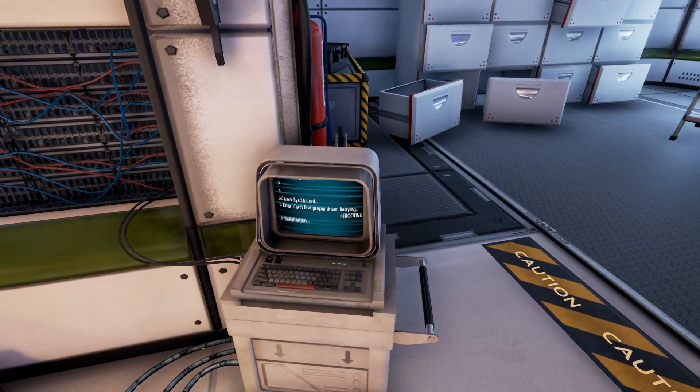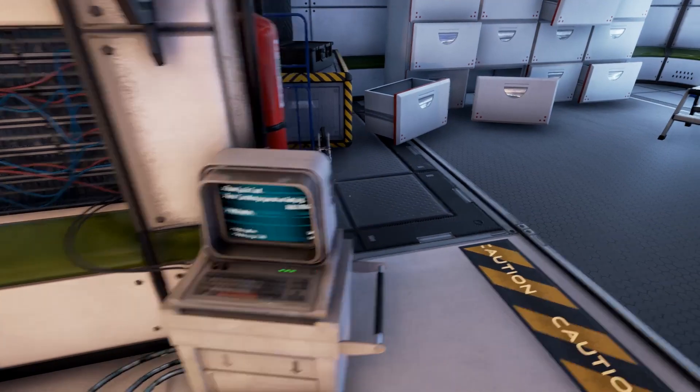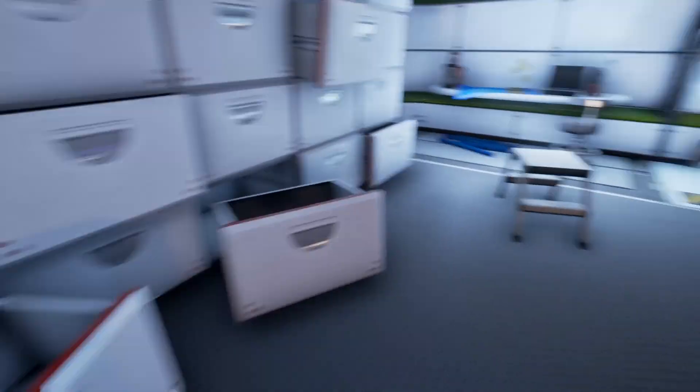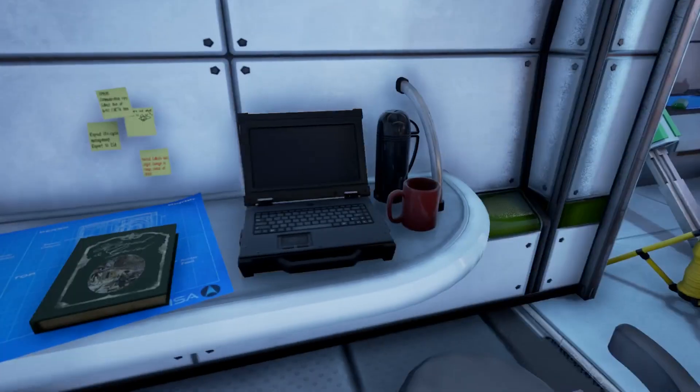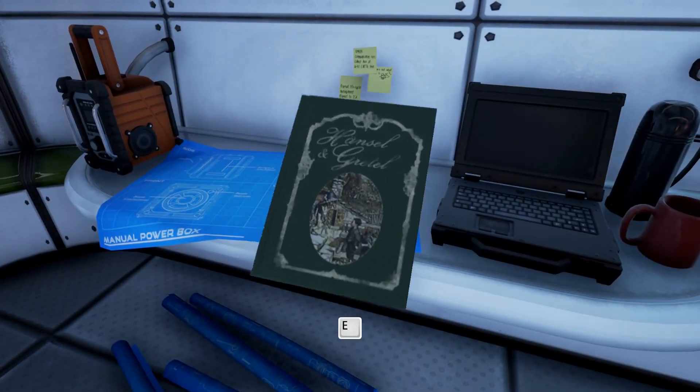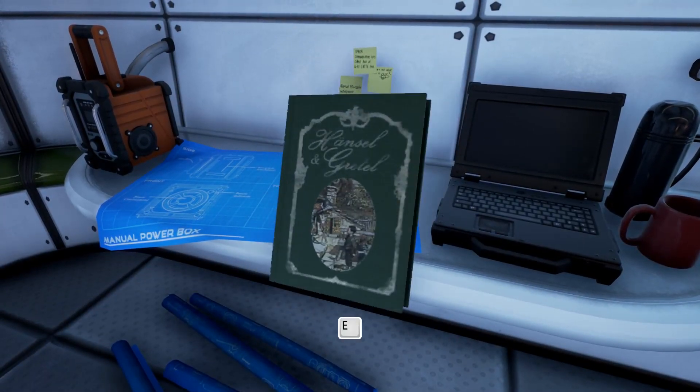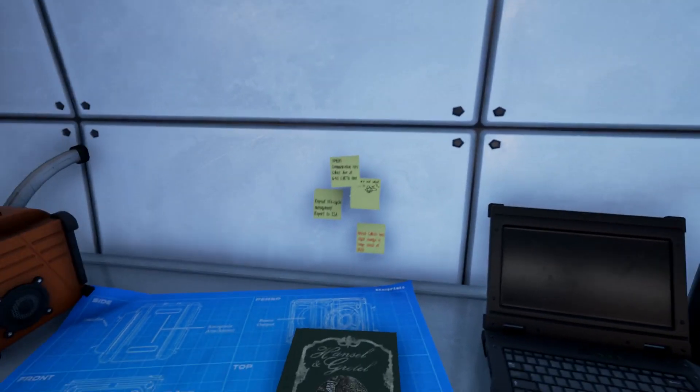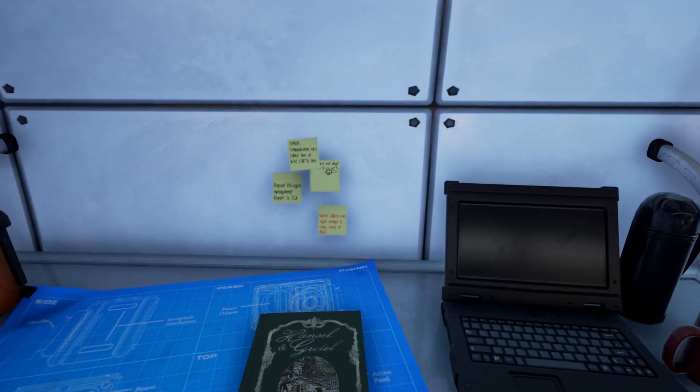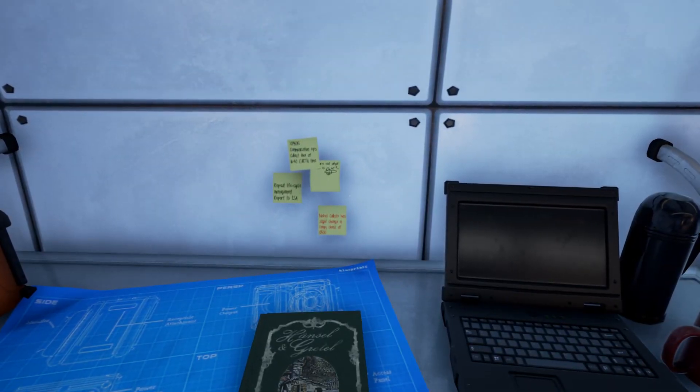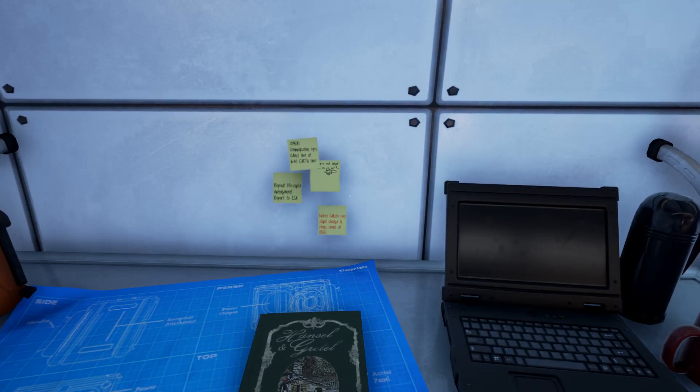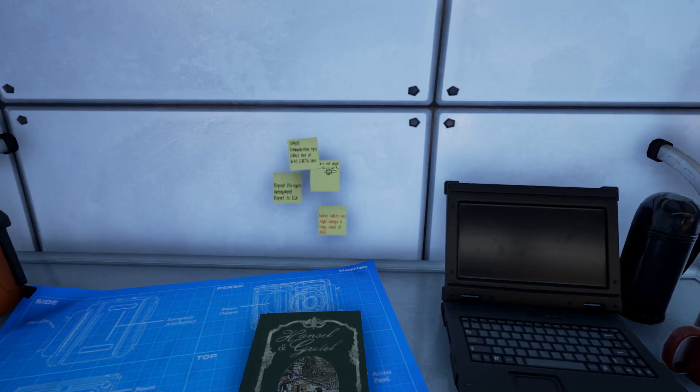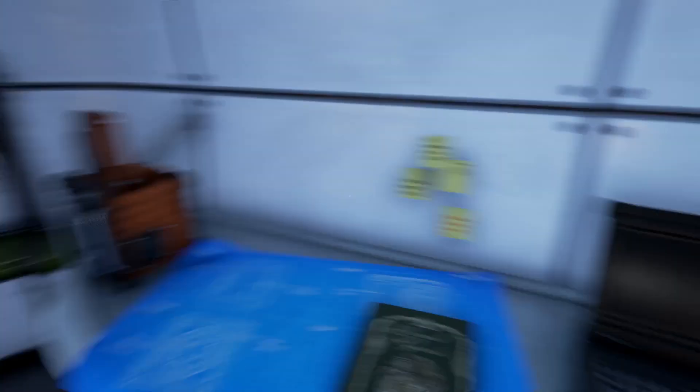Yep, don't worry, we'll poke at all this stuff. I just want to look around quick. Can't find proper driver. Boy. We've all been there, right? What's this? Hansel and Gretel, huh? That's interesting. I can't read what they say.